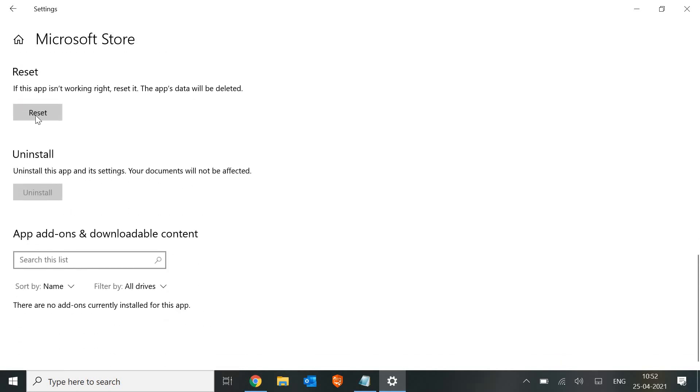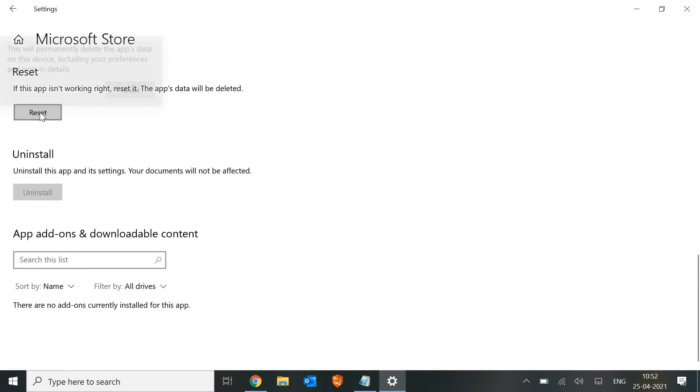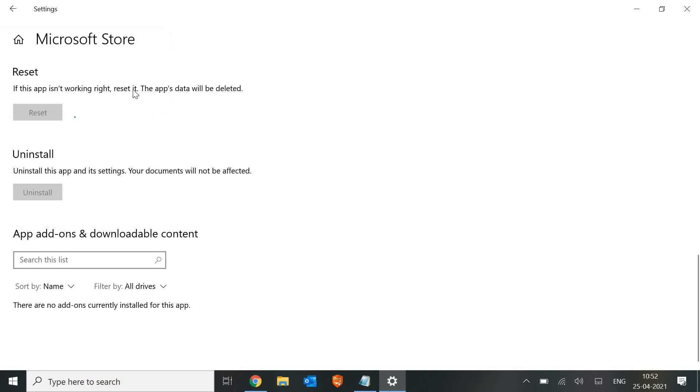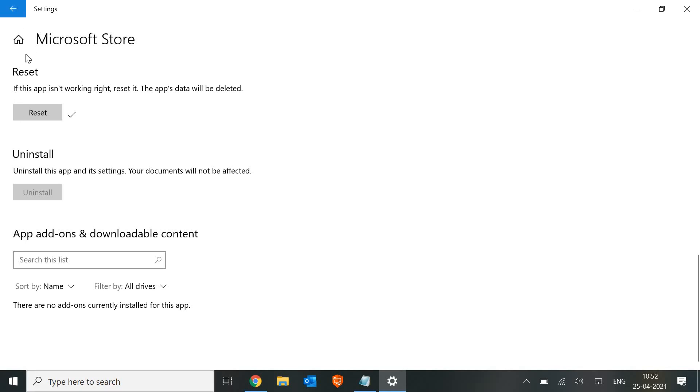Click on Reset. This will permanently delete the app's data on this device, including your preferences and sign-in details. That's fine. For most of you guys, this will fix the problem. Once you reset it, just restart the machine.